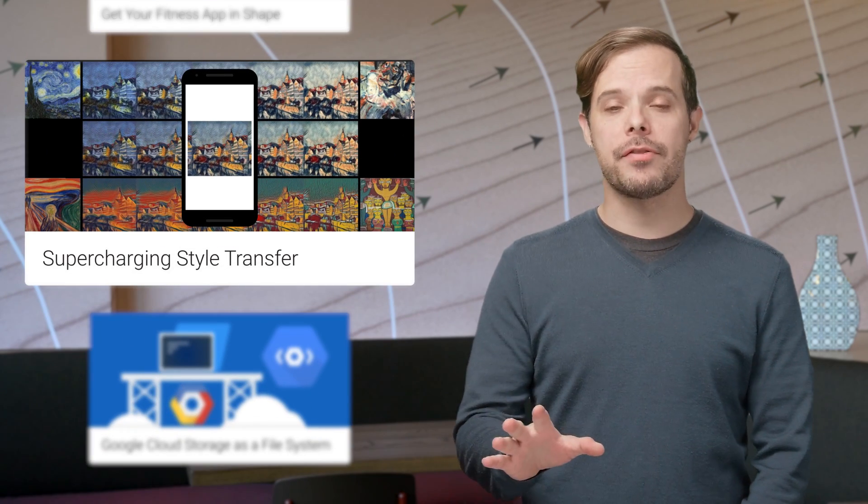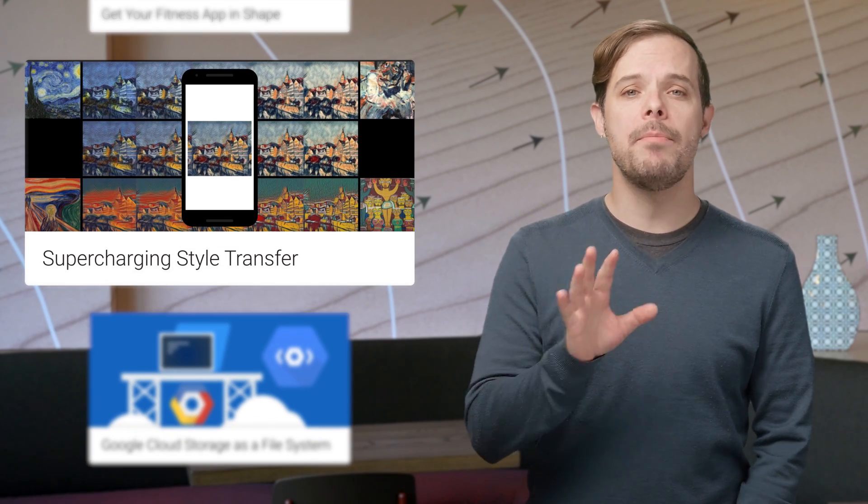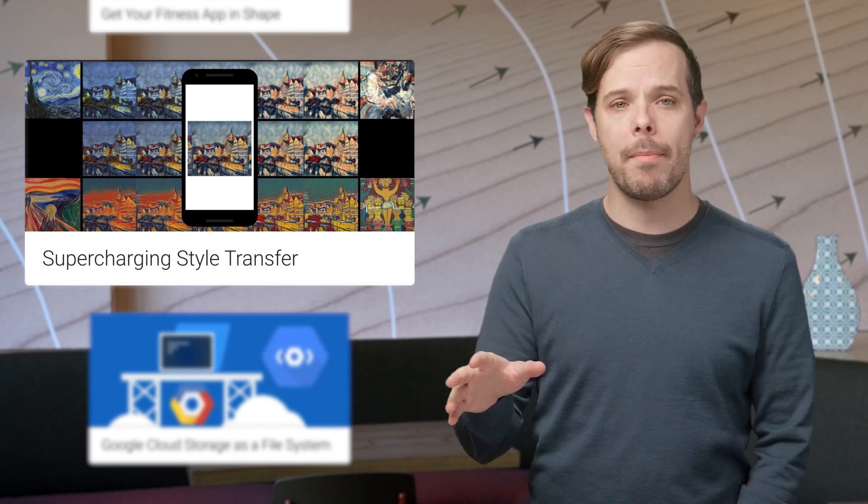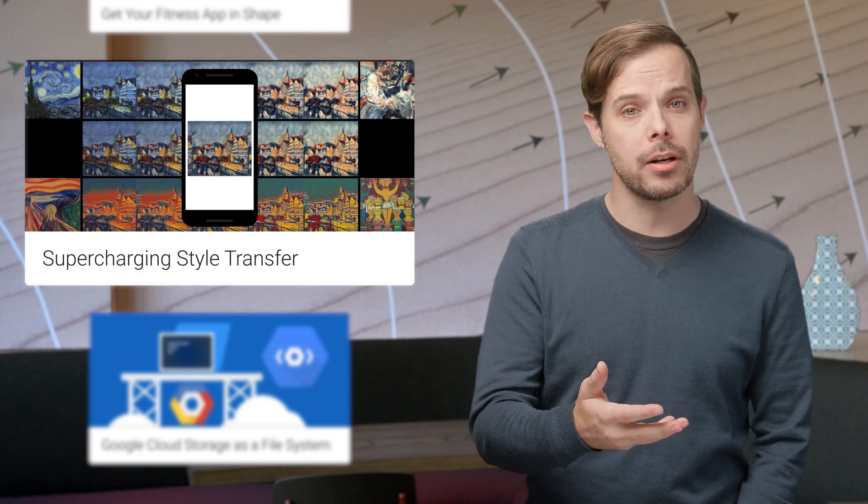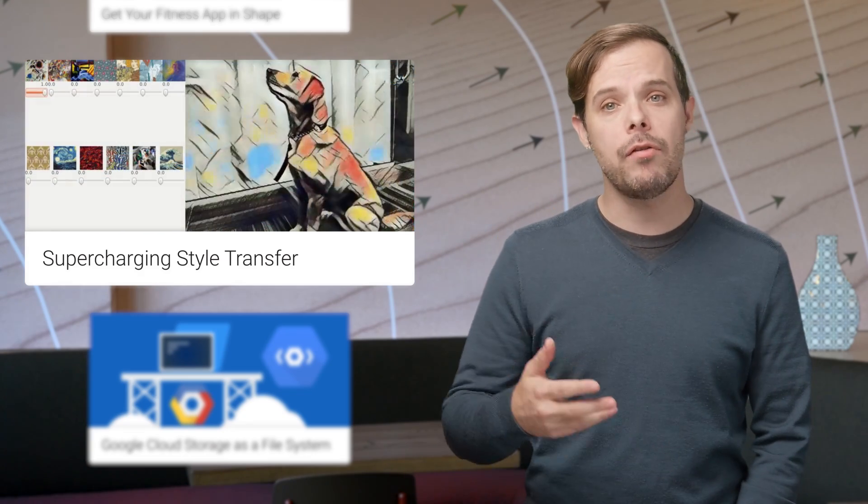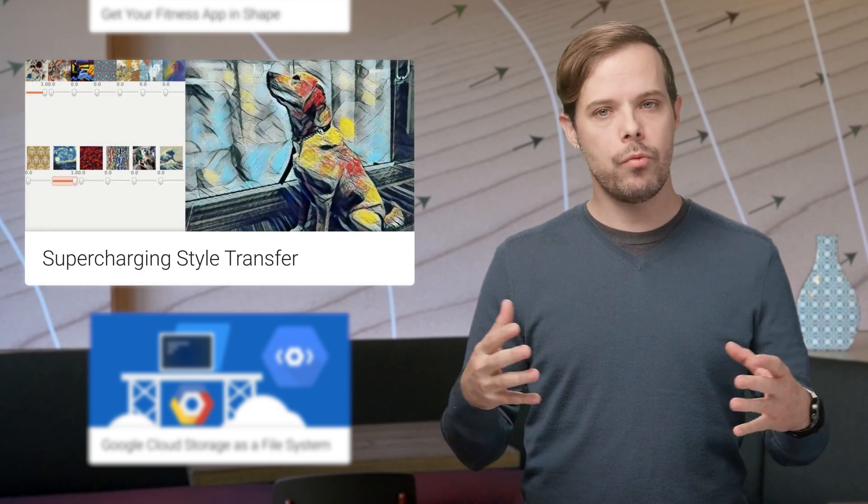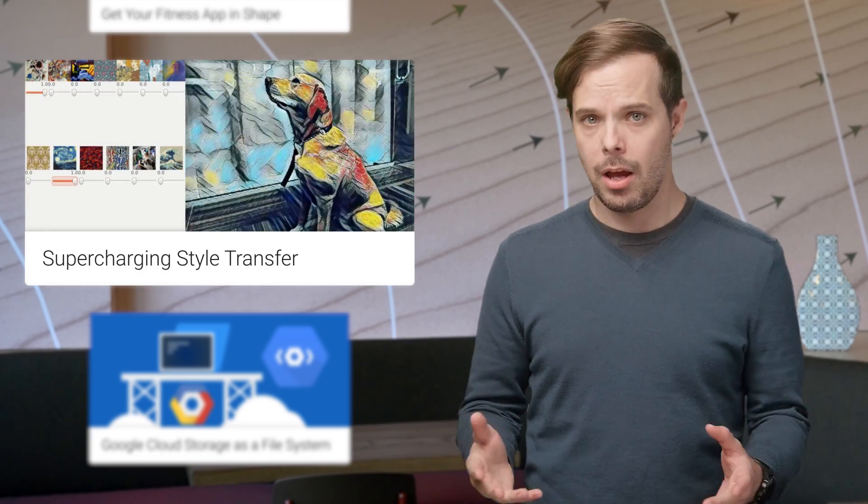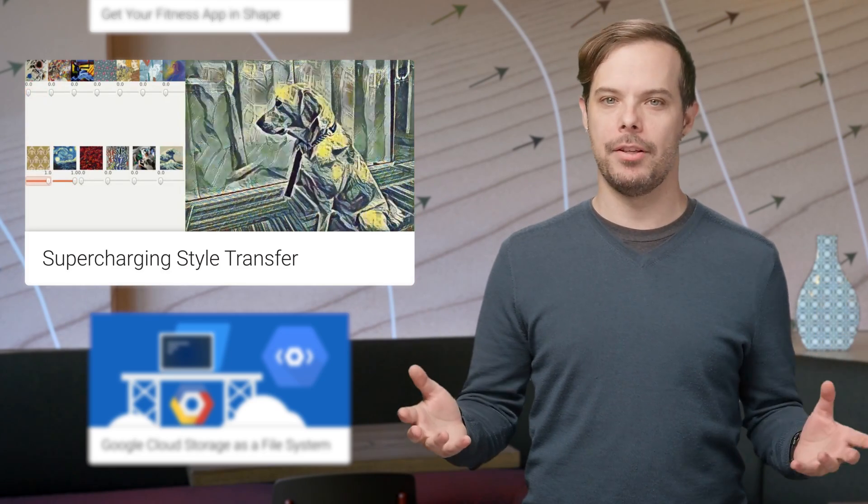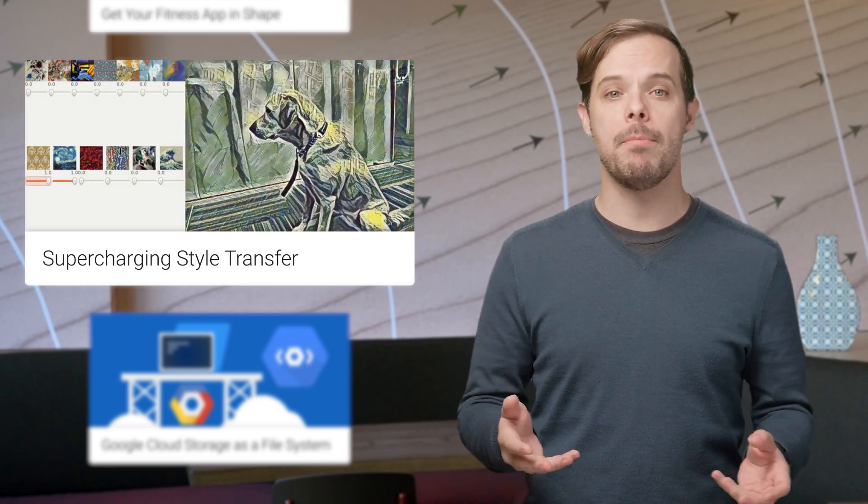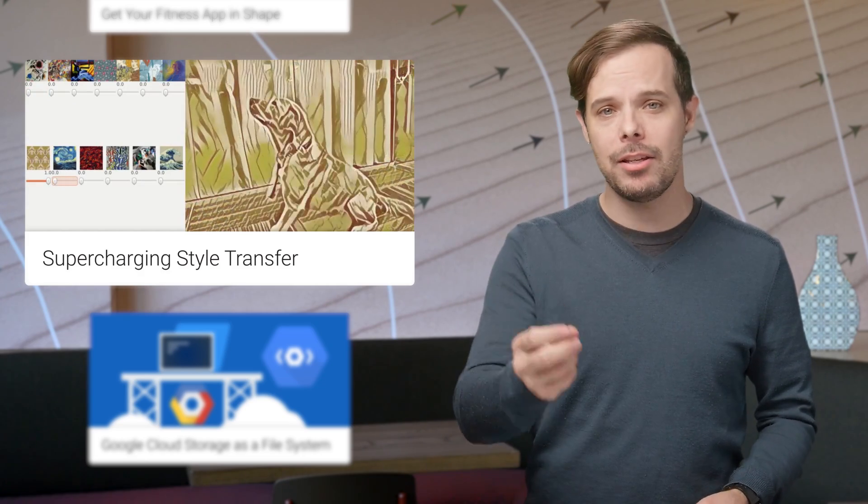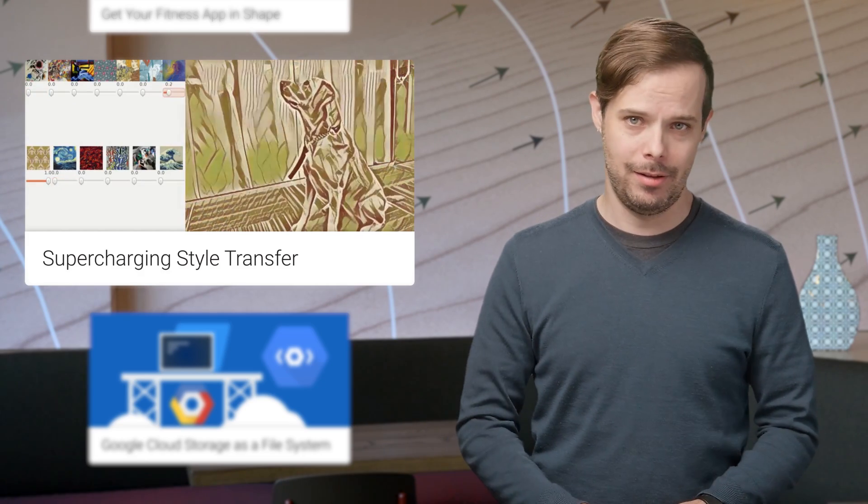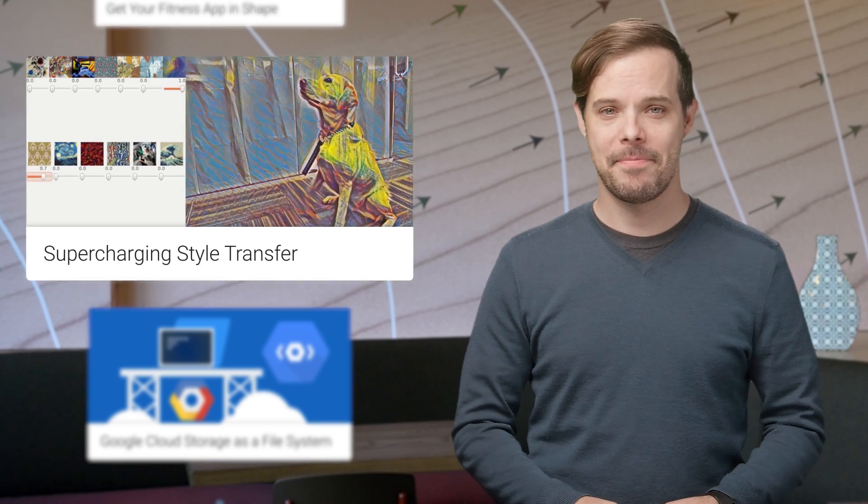Style transfer is the technique used by some new phone and web apps to help you render your favorite picture in the style of a well-known work of art. This is a really cool post on our research blog about going a step further by combining many different styles to explore unique mixtures of well-known artists and create an entirely unique style. If you're into machine learning, it's a fun read.